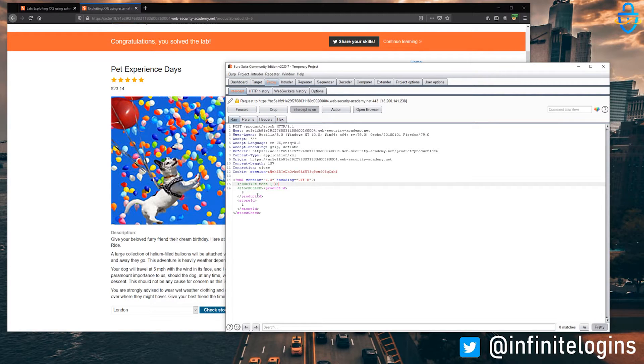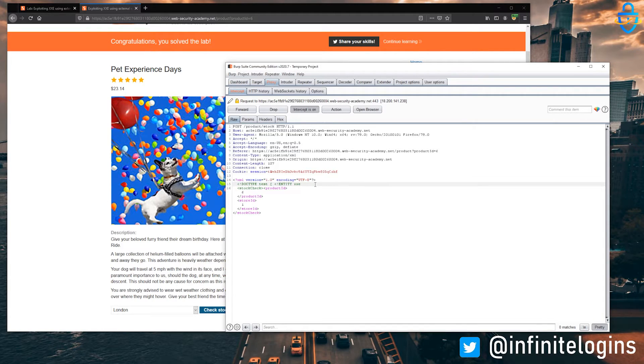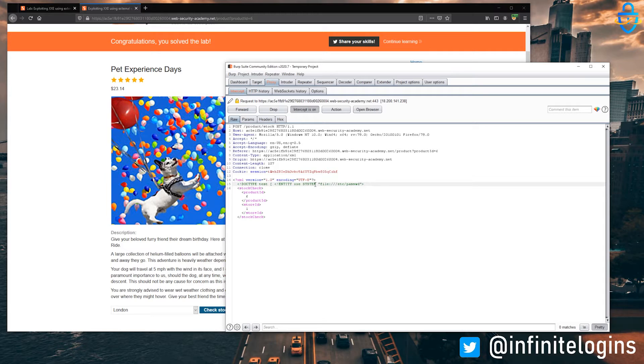And inside of that, we're going to create an entity called xxe. Let's just think about that as kind of like a variable. And inside of that, we'll tell it to call on the system file at /etc/passwd. And we'll just close everything out.